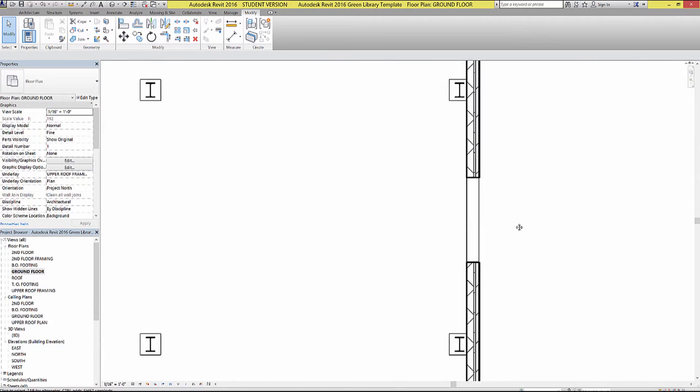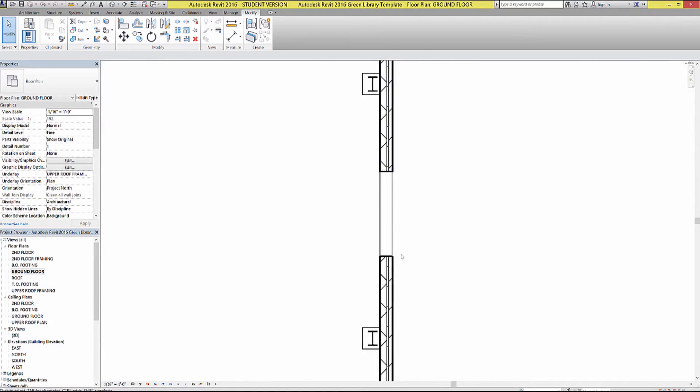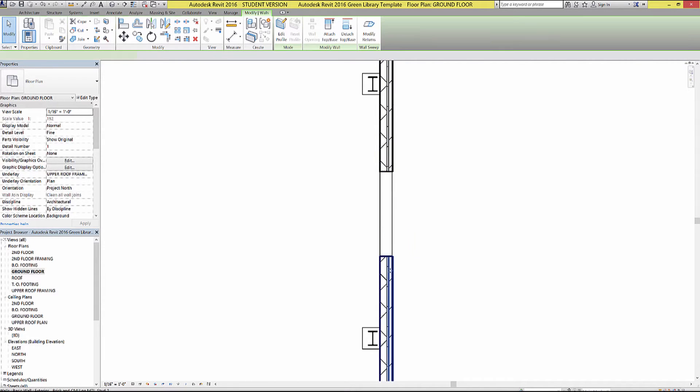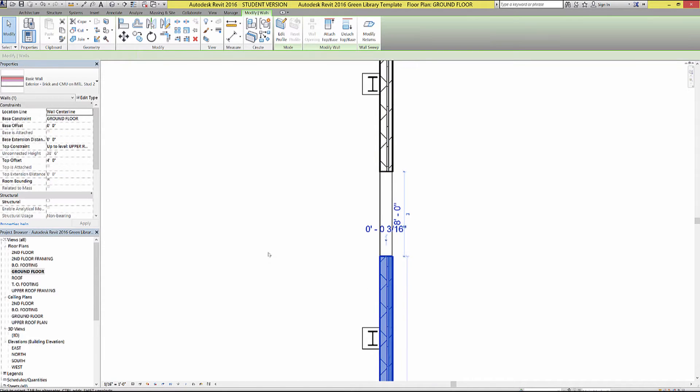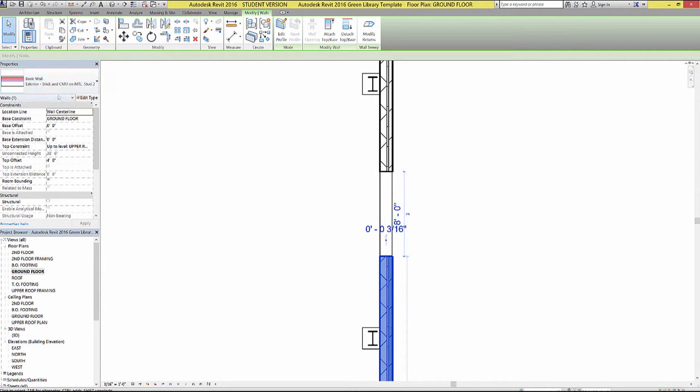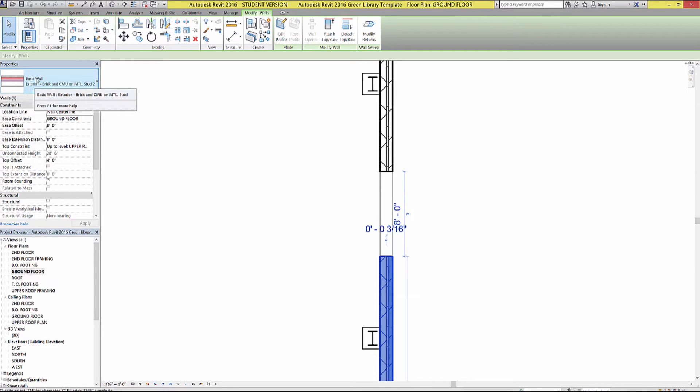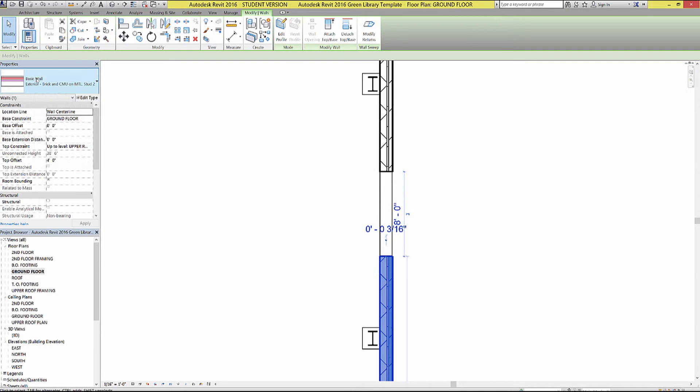Which is nice, because now we're going to draw an additional wall over here. Just for reference, I'm going to click on one of these walls so I know what we're working with. The great thing about this project is the walls, or at least the exterior walls, are already made. So we just need to make sure that we're using the basic wall exterior type brick NCMU on MTL stud wall, and we'll be good.